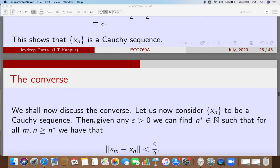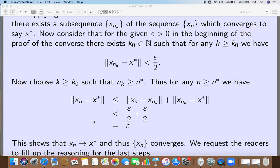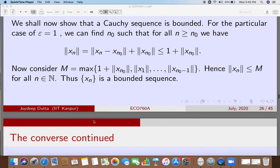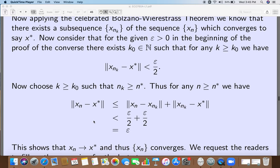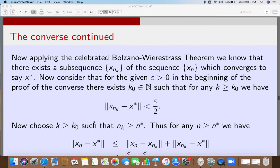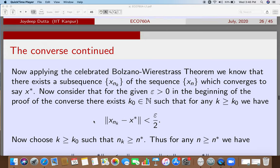Now the converse, which is slightly more involved — it uses the Bolzano-Weierstrass theorem. First, we consider a Cauchy sequence; second, we show the Cauchy sequence is bounded; then we apply Bolzano-Weierstrass to show there is a convergent subsequence. Consequently, we show that all convergent subsequences converge to the same limit, which means x_n converges to that same limit. That is the key idea for proving the converse.